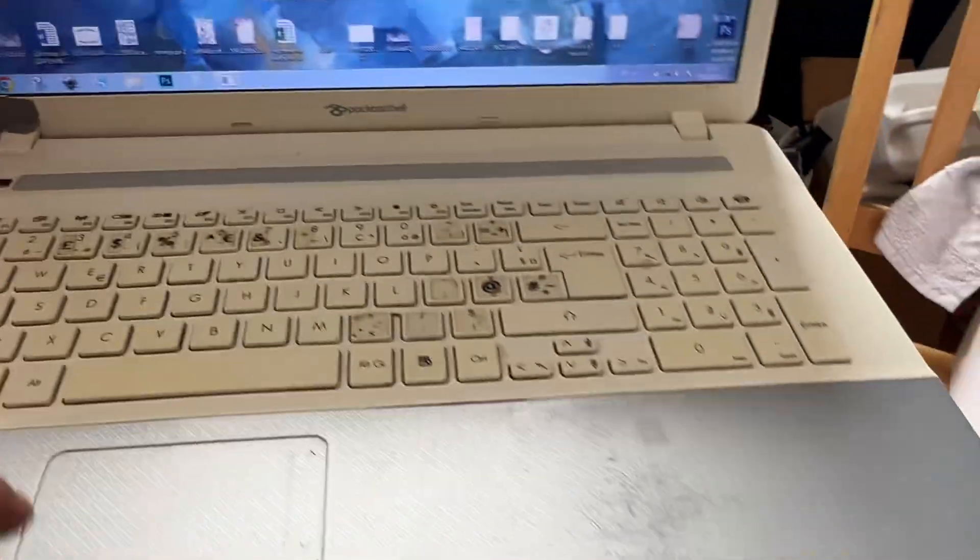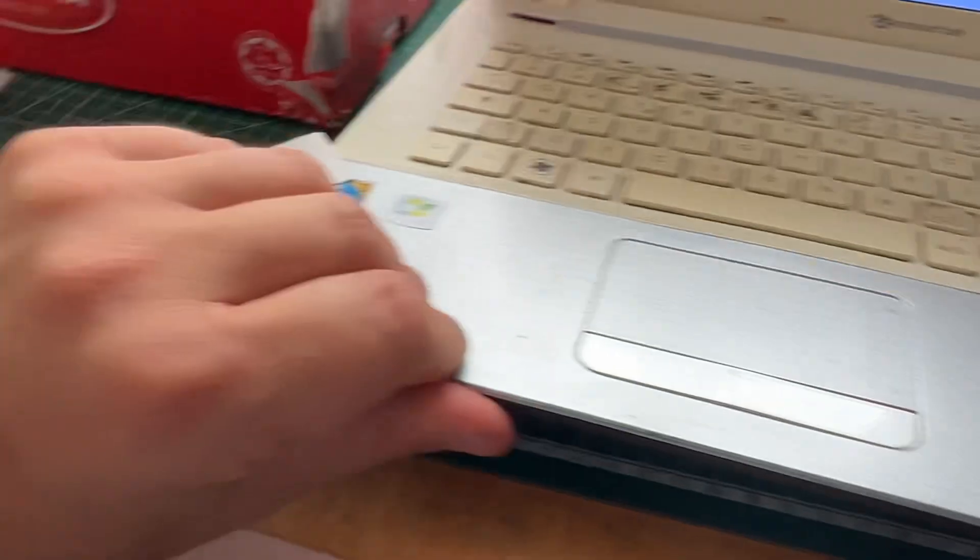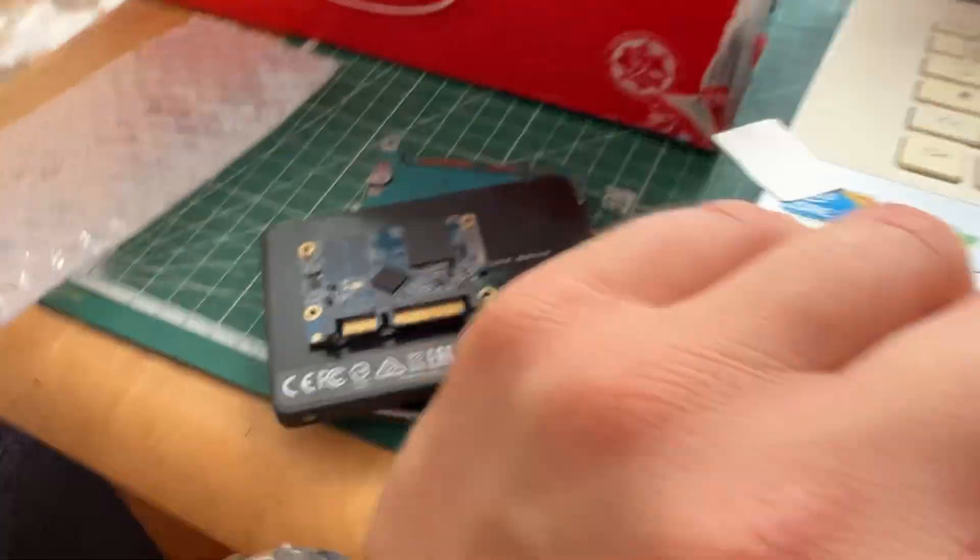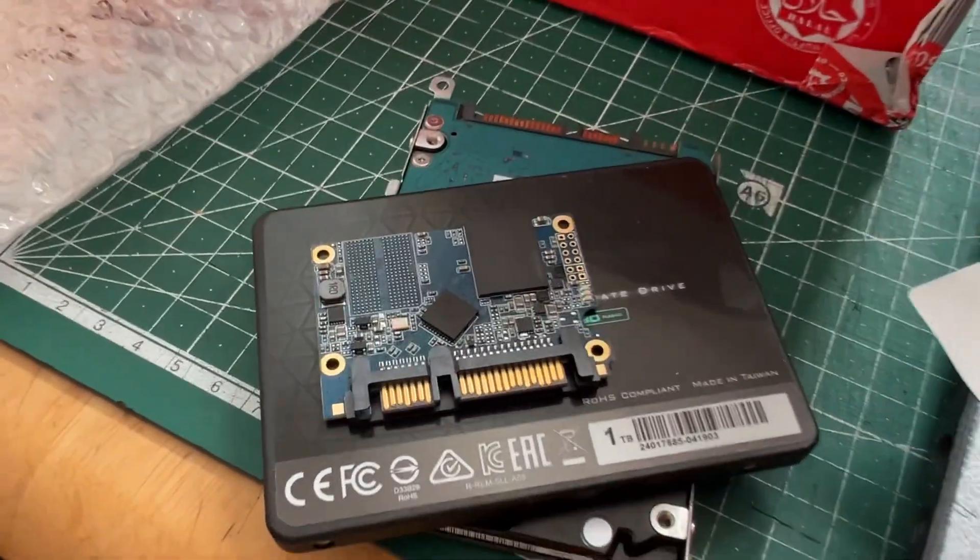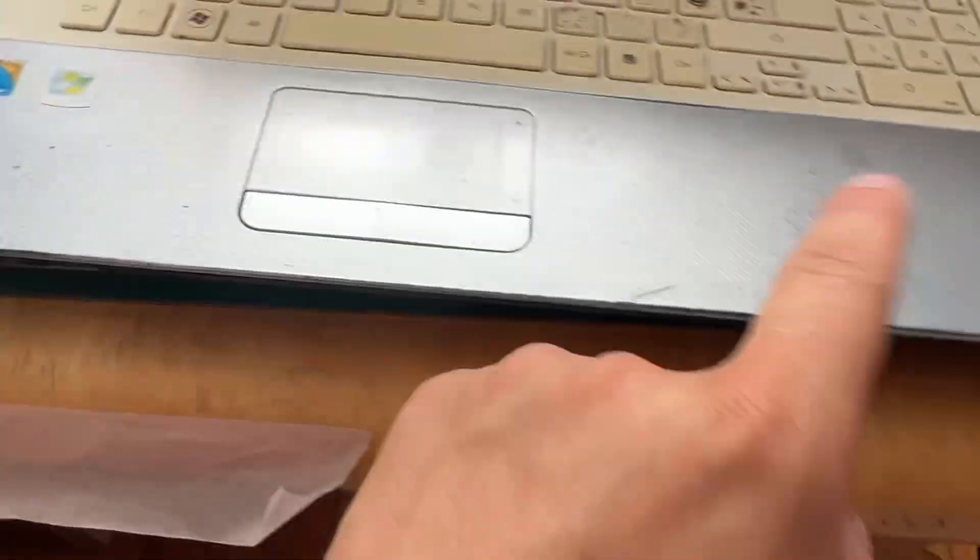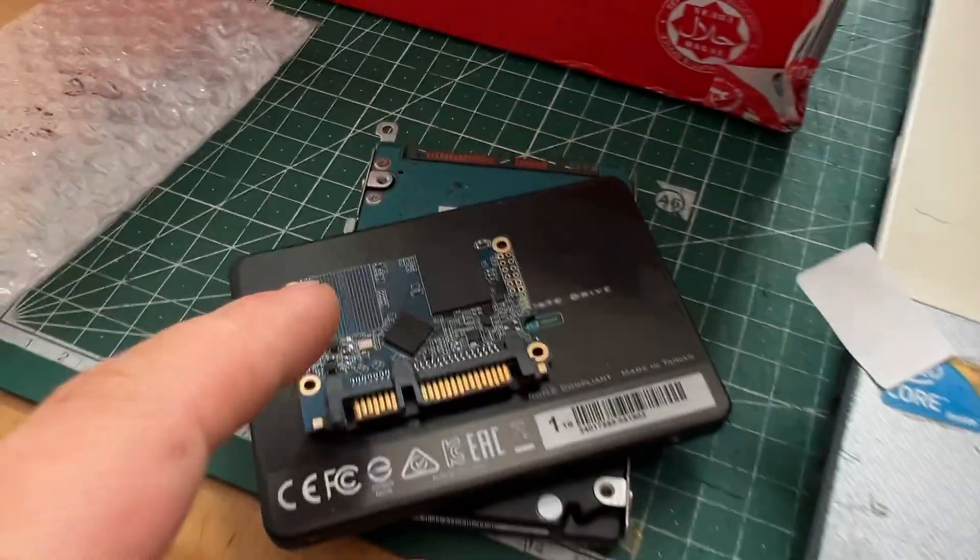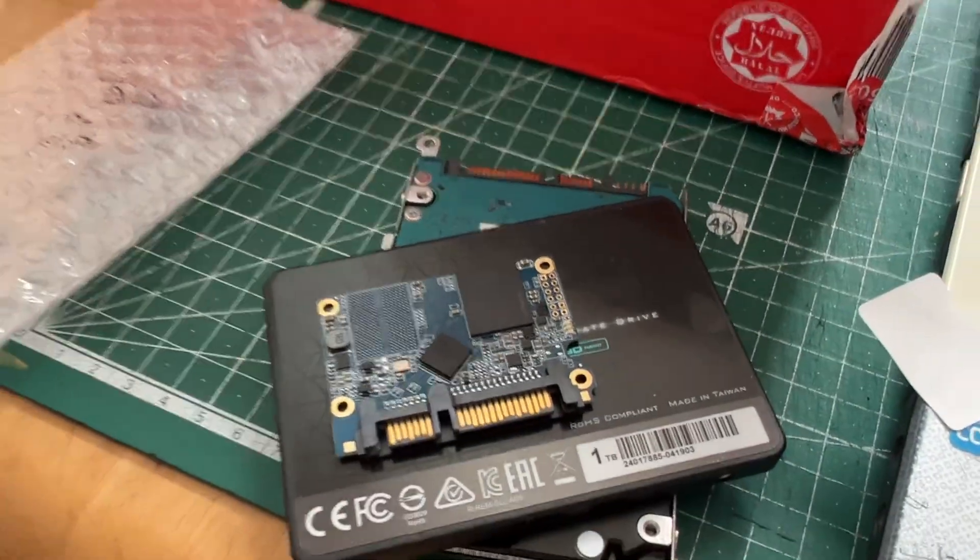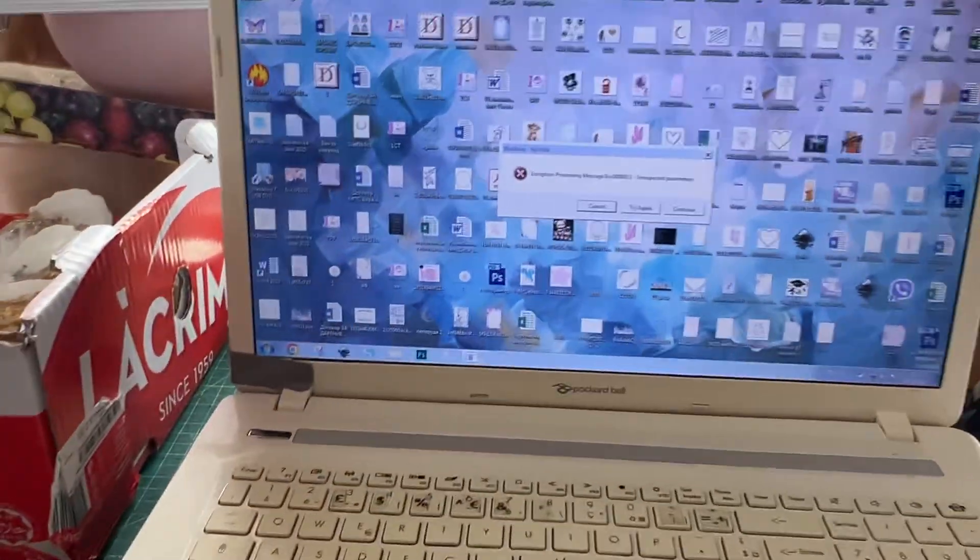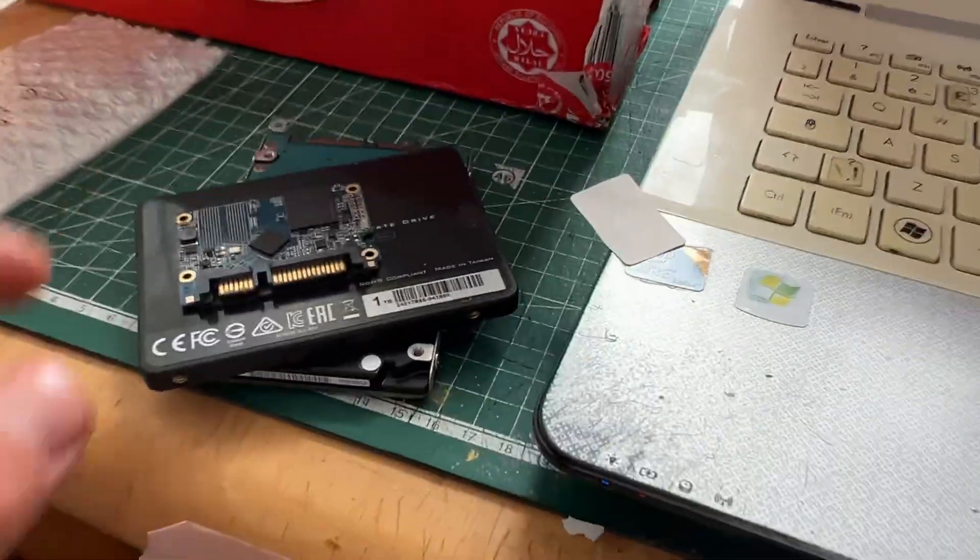You can see here I got this one, where is it, here. So this was non-working. I swapped the boards. You can see this board is long and black, this board is short and blue. This one got two memory chips, this one got one memory chip, and it still works.